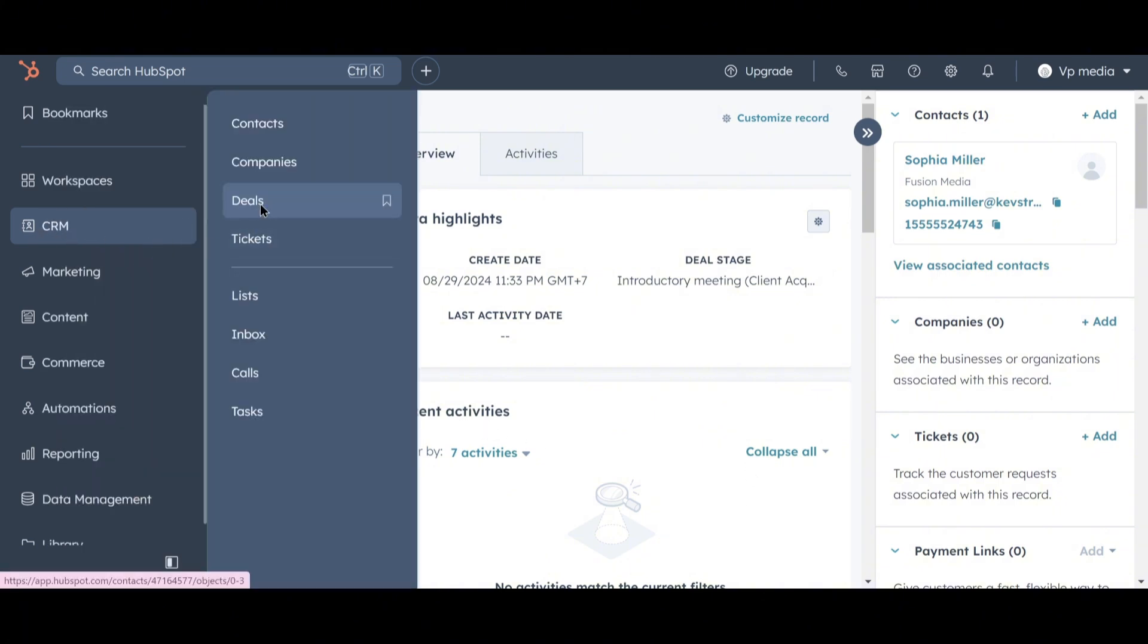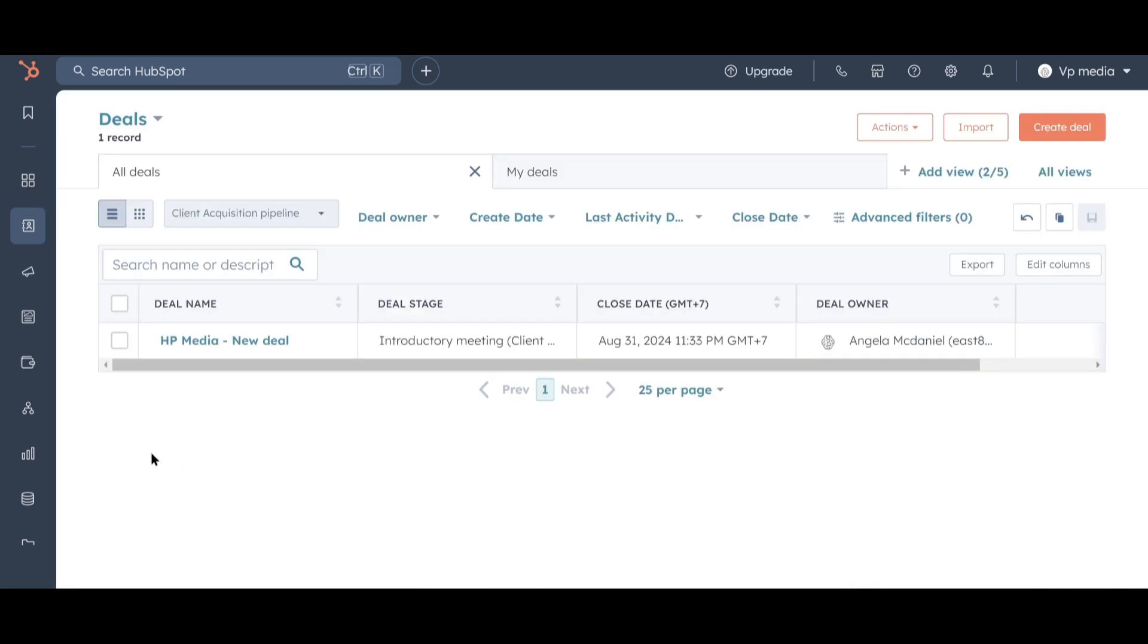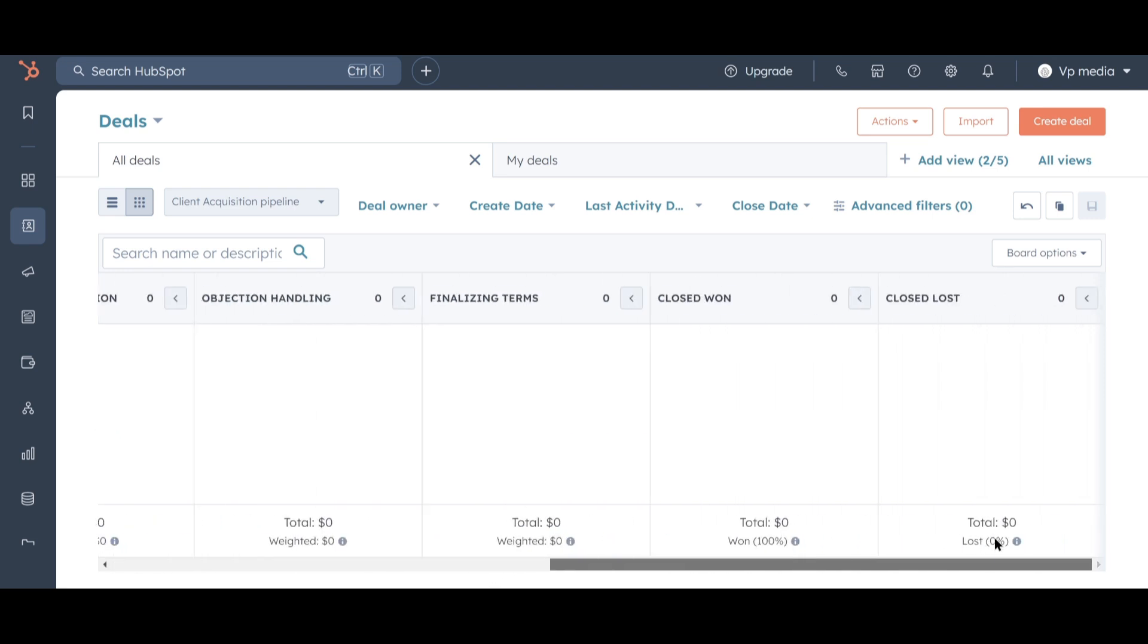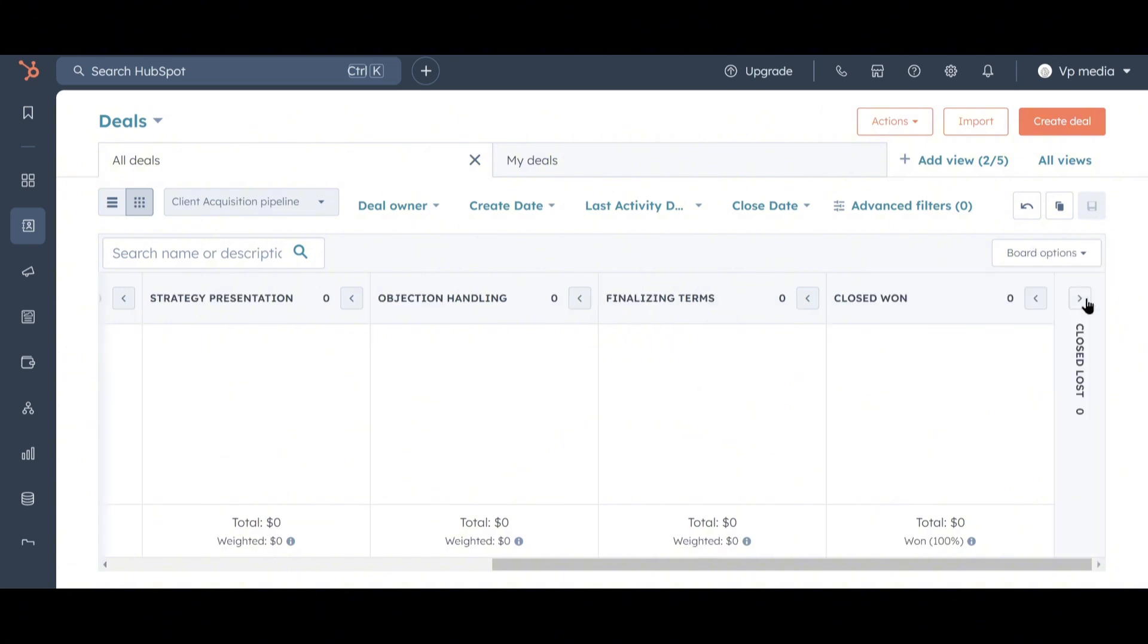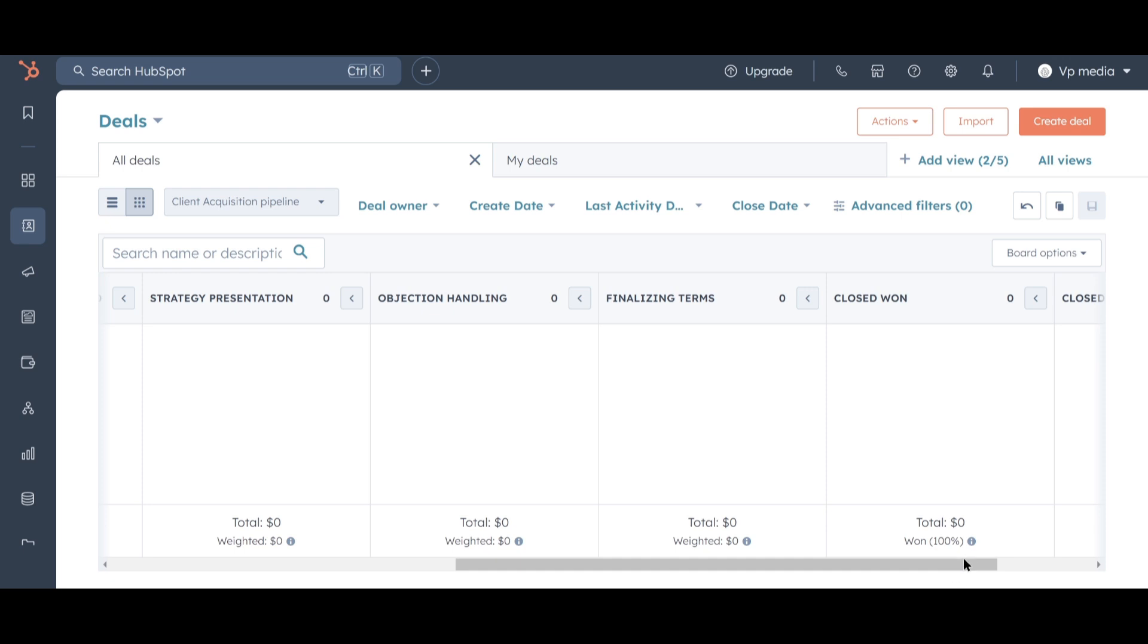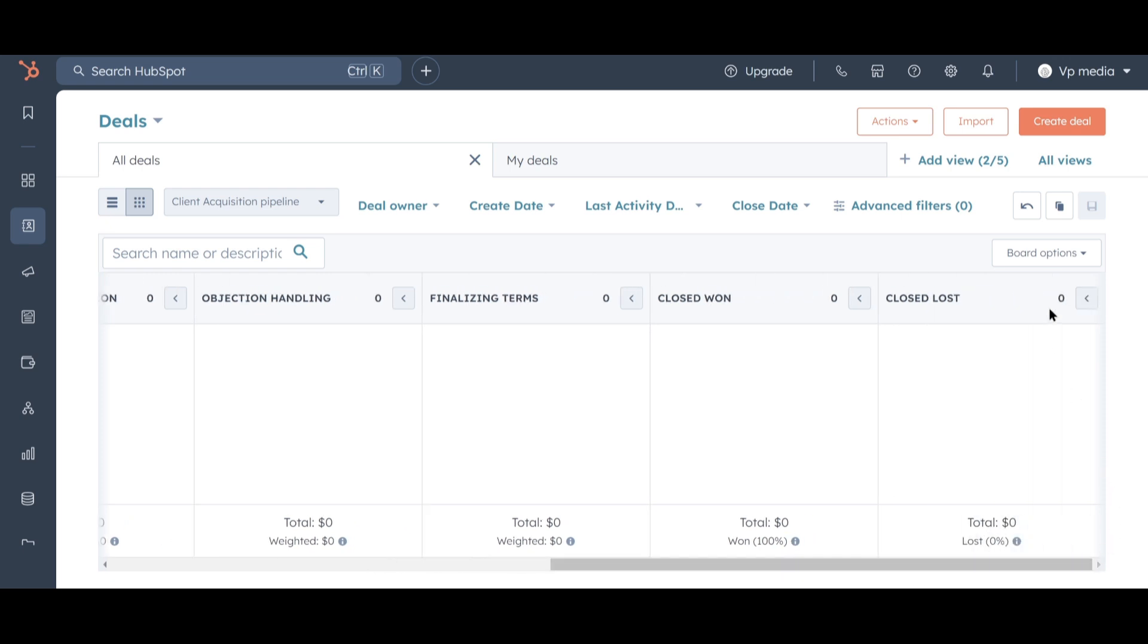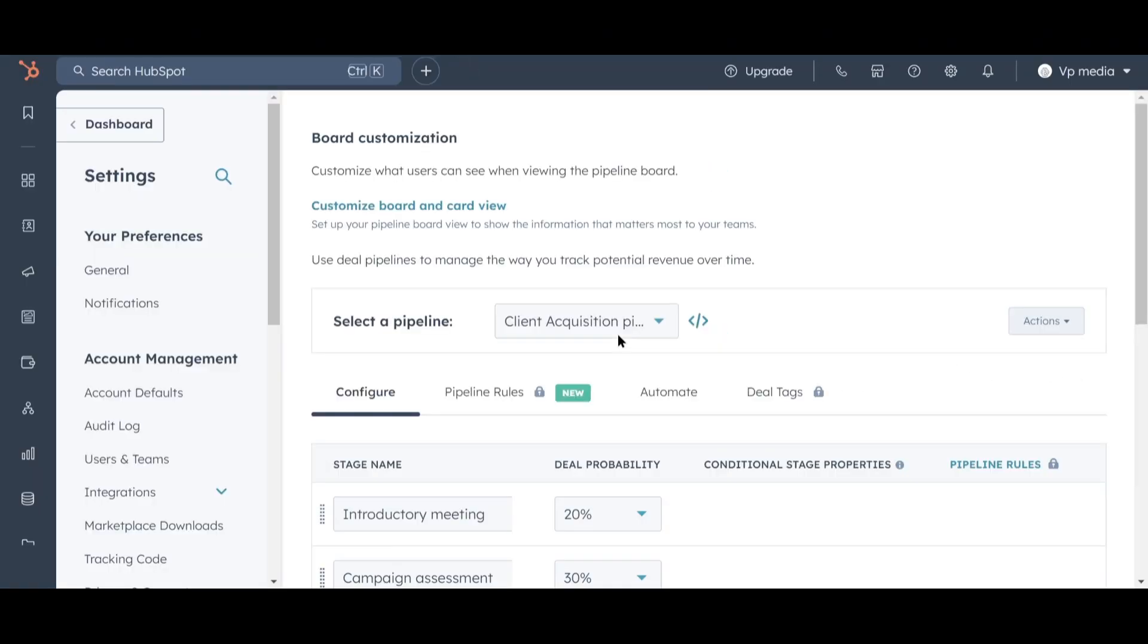Let's zoom out and review our entire pipeline. This view shows all your deals as a list, but I find it more useful to view them on a board. This board represents our sales pipeline, which is a series of stages that help you track the life cycle of a deal, from the beginning when an appointment is scheduled, like with Sophia, all the way to the end where, ideally, the deal is won, though it could also be lost.